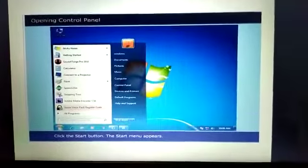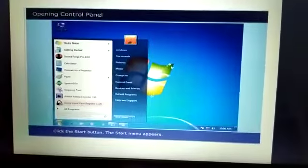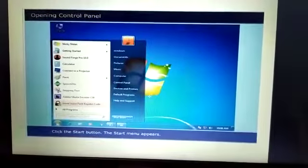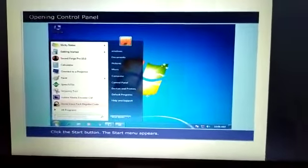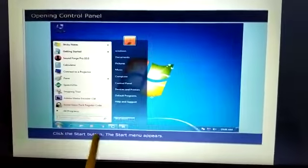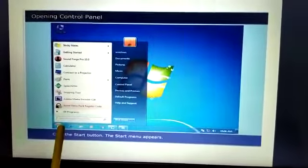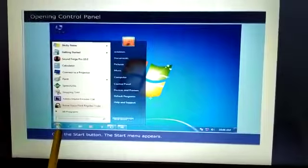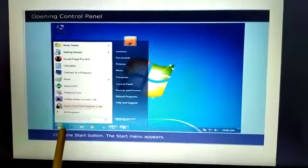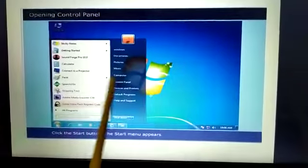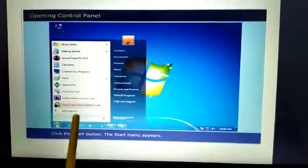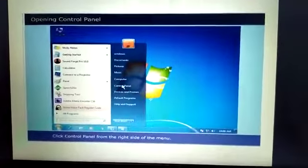Opening control panel. To open control panel, click on the start button. Here, can you locate start button? This circular part is the start button. When we click start button, the start menu appears. This whole menu is a start menu.